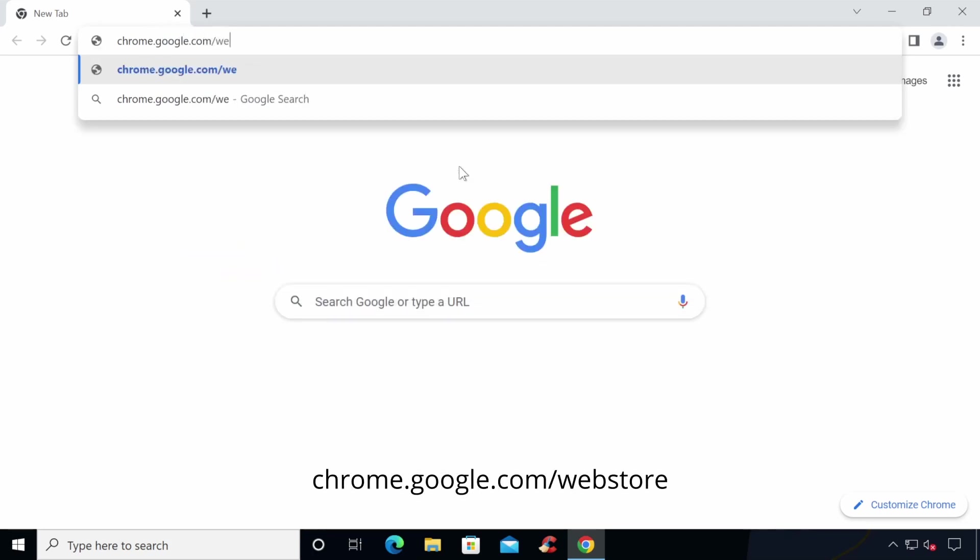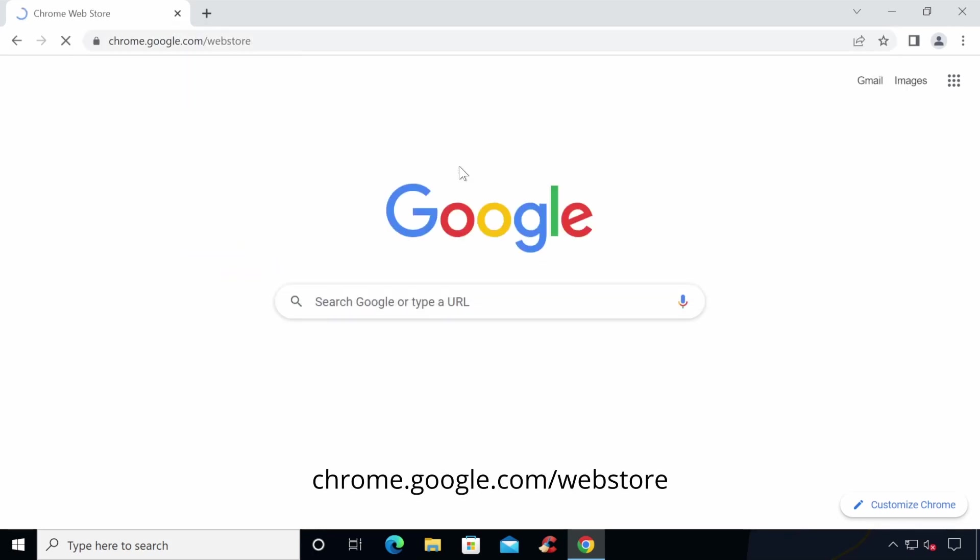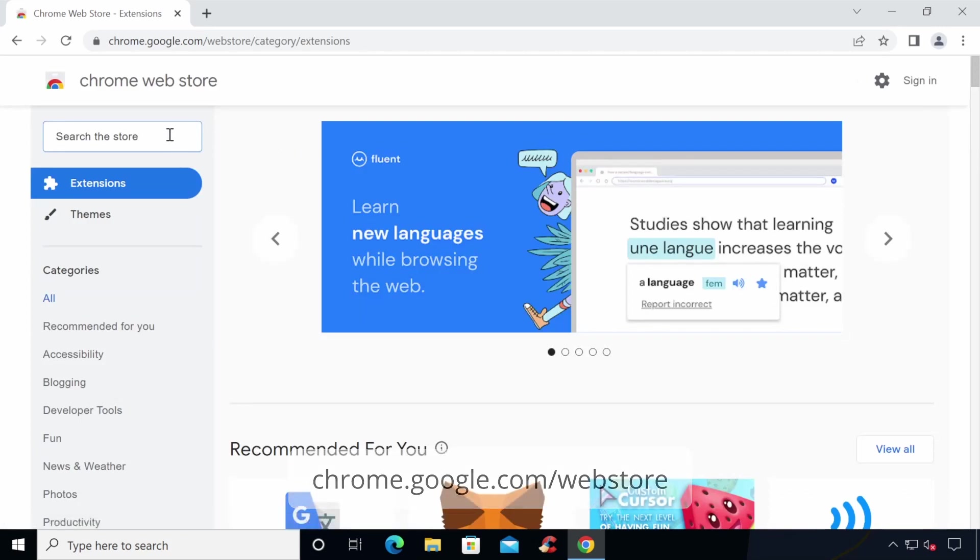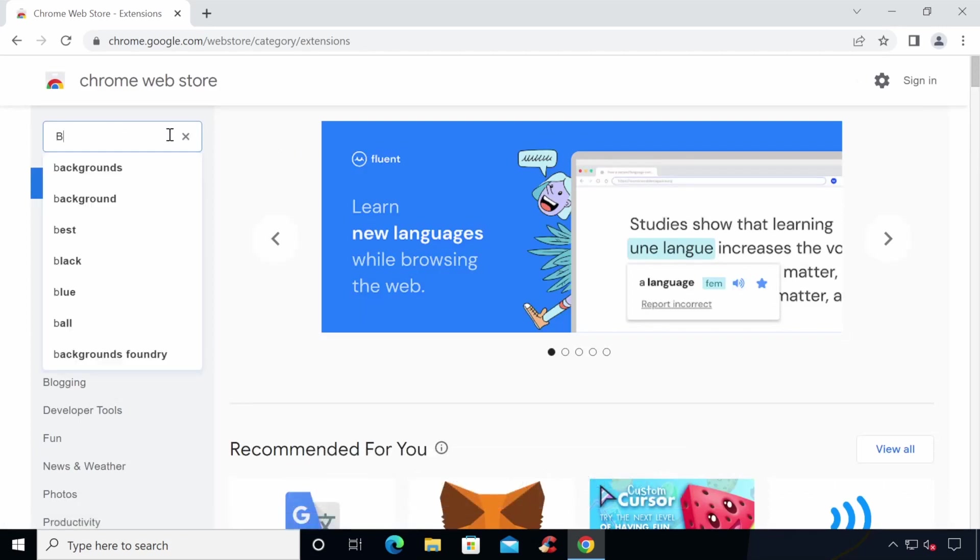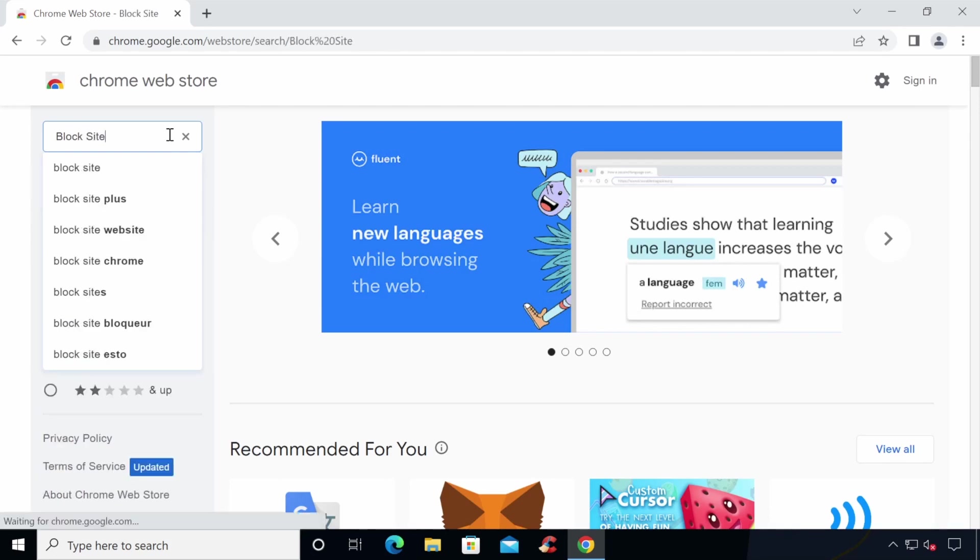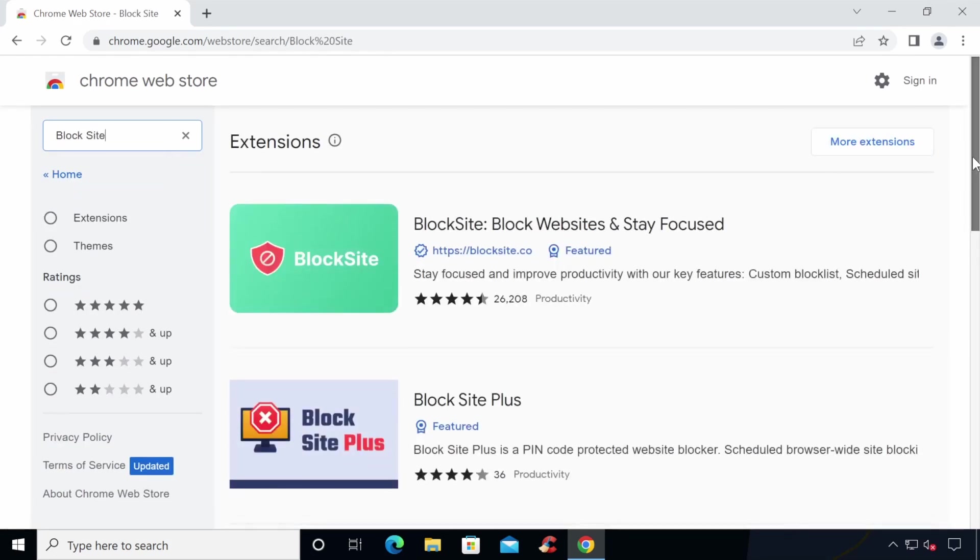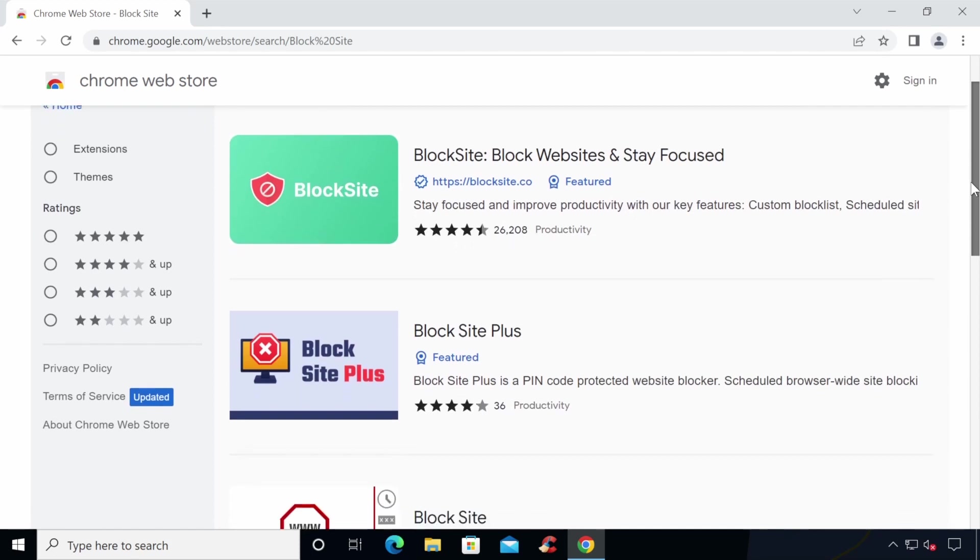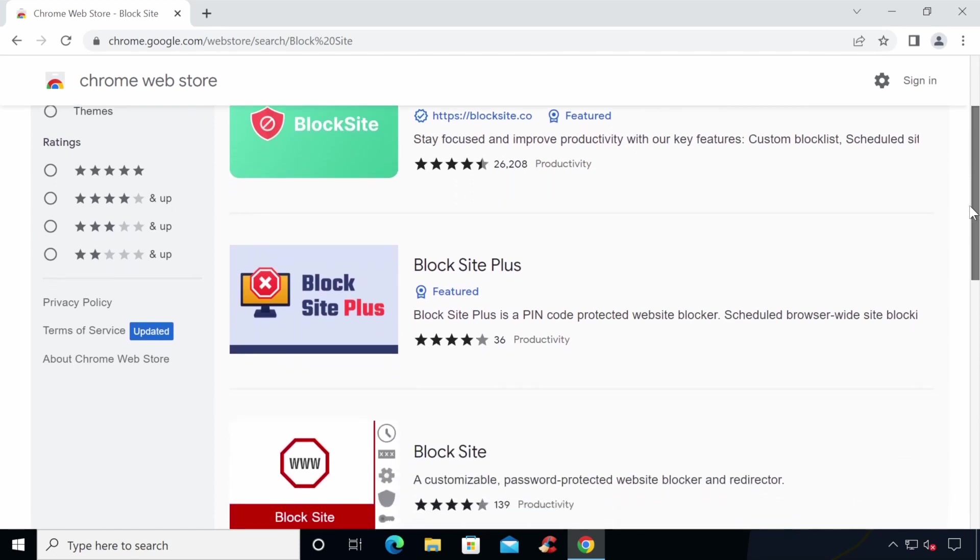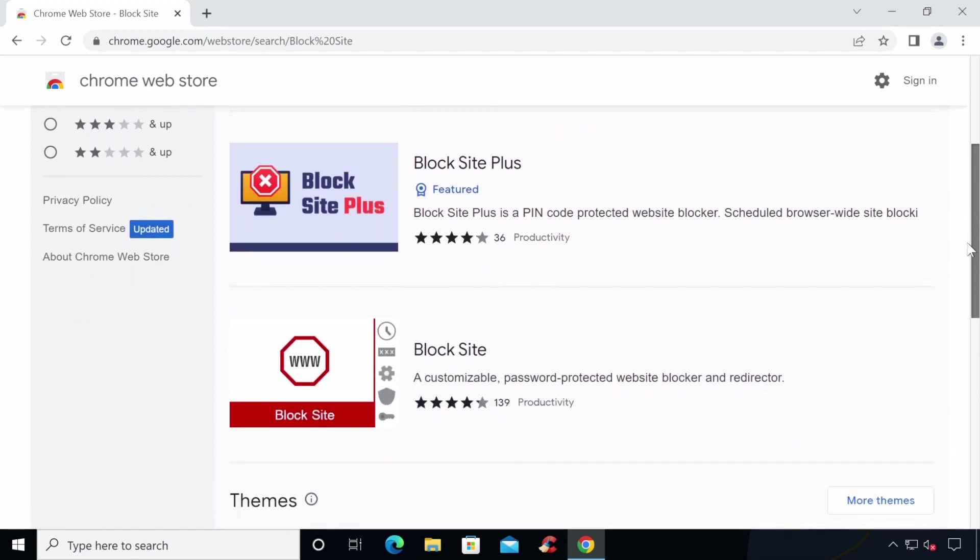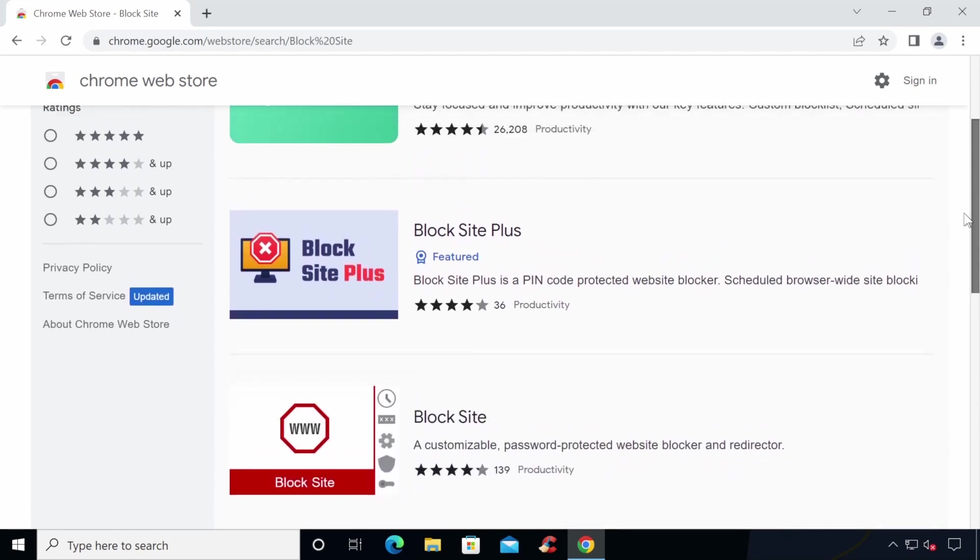To install the extension, let's head on to the Chrome Web Store. You can do this by browsing to chrome.google.com/webstore in your Chrome browser. We'll now search the store for block site to see what site blocking extensions we can get. As you can see, there are a few different extensions that feature a similar block site name, each with slightly different features and privacy practices.